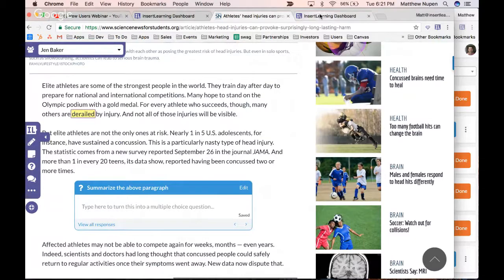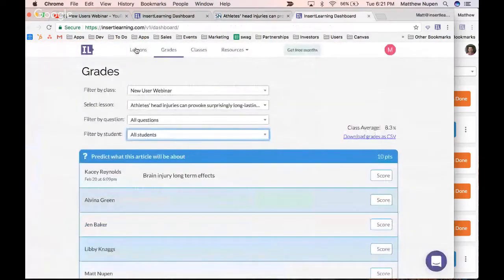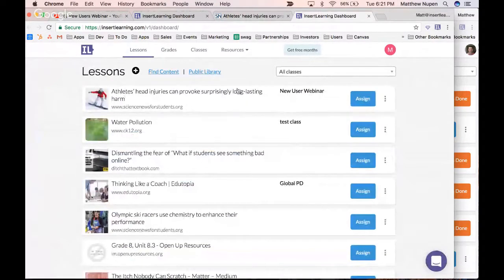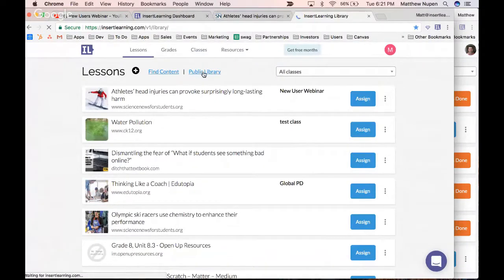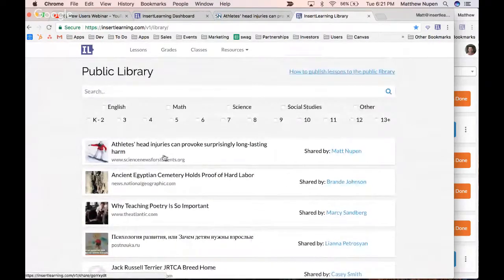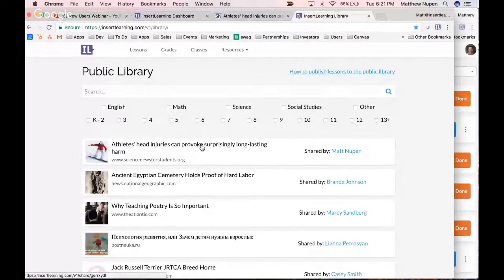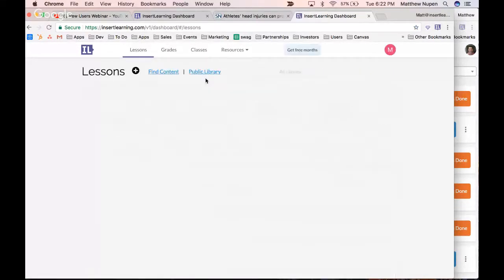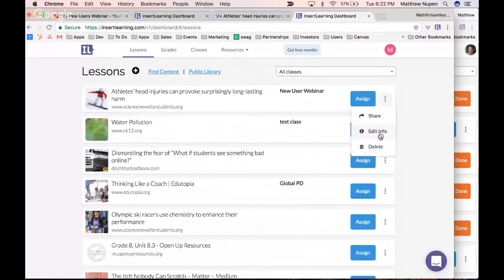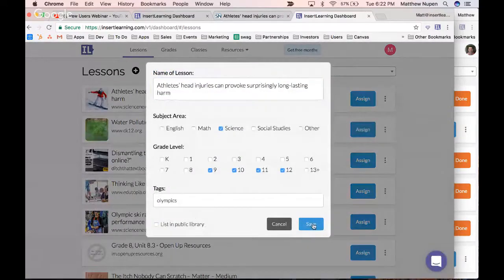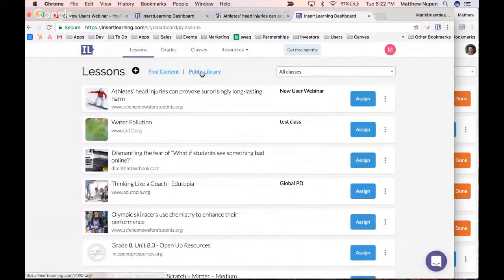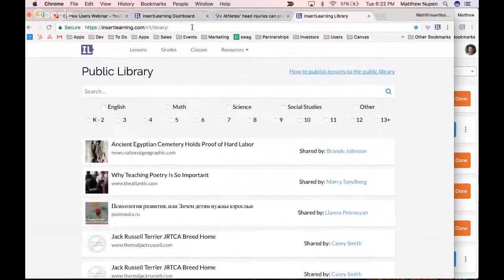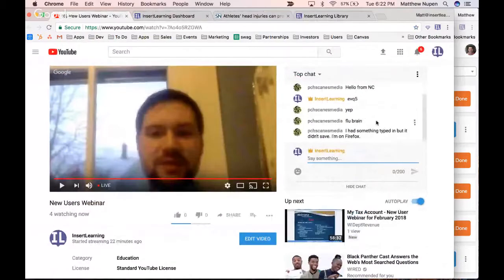Heading back to the dashboard and clicking on Lessons, you can see the lesson right there. From the dashboard you can assign and do all the other management tasks. In the public library you can see shared lessons — clicking on them lets you preview, though no student responses go through. I'm going to unshare my lesson from the public library now by going to Edit Info and unchecking that option.